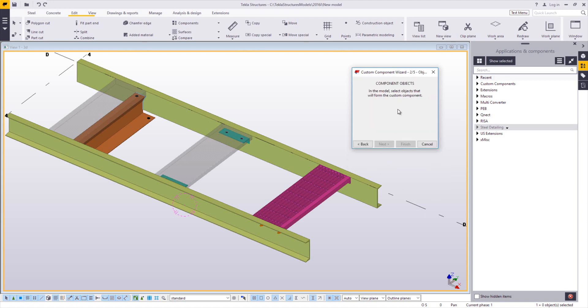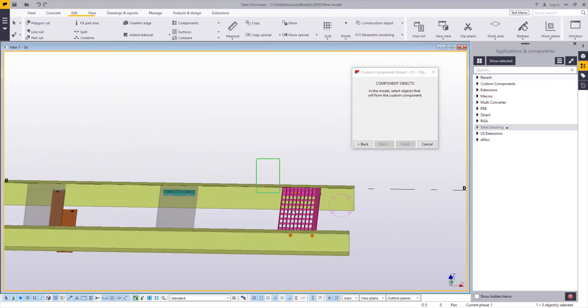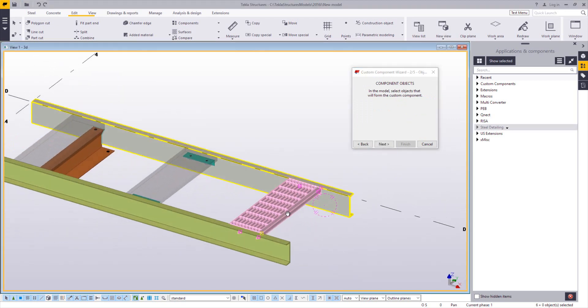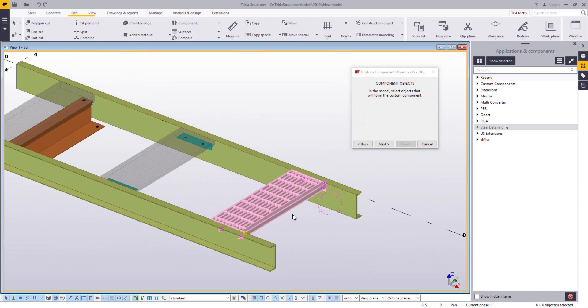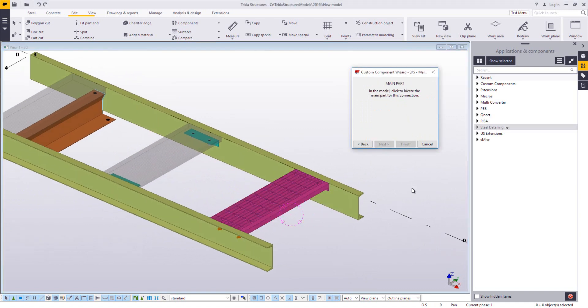So it's asking me to choose the objects that will form the custom component. That's anything that's going to be included with this tread. Any weld, bolt, angles, holes, any supports like that. You say next.